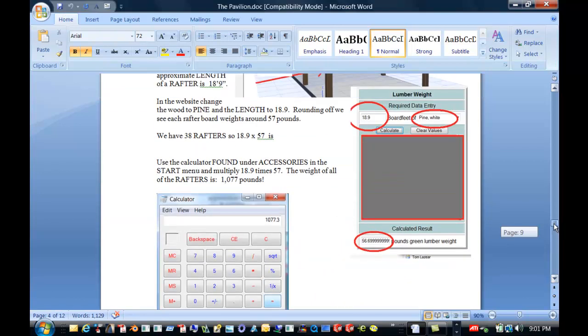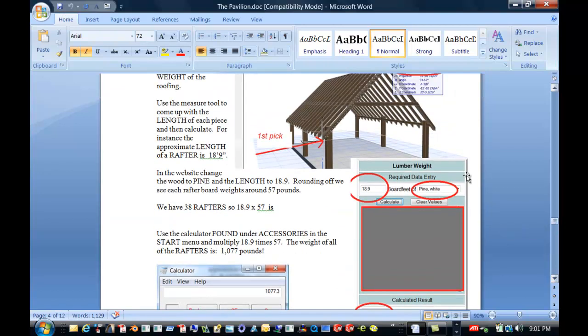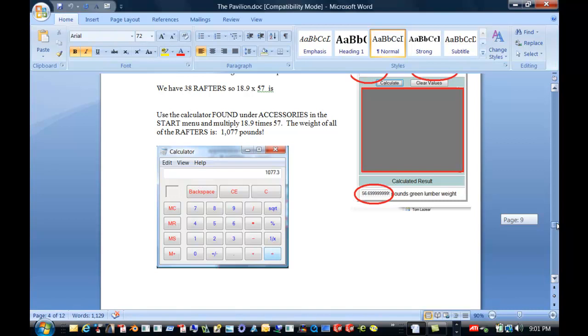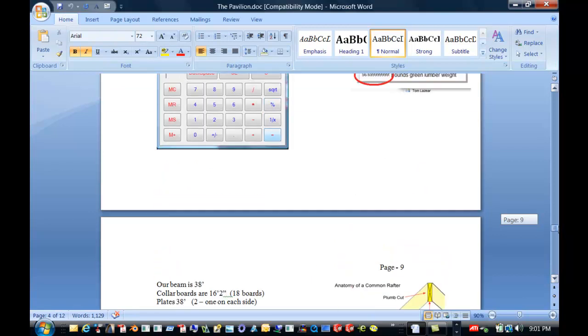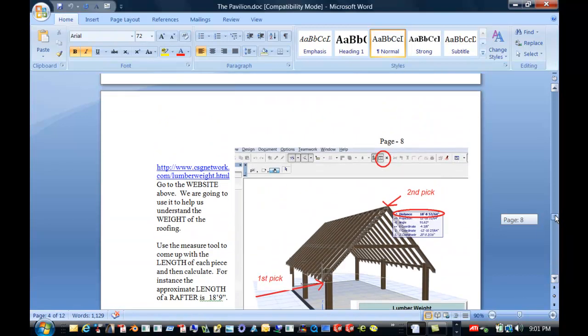These are the collar, collared, or the collar ties. And you see them right here. And we have, we know how many we have of those. We have 18. And then the plates are these things along here, along the base here.